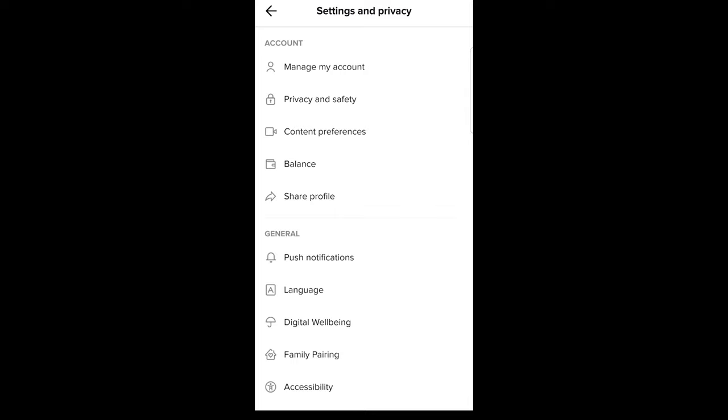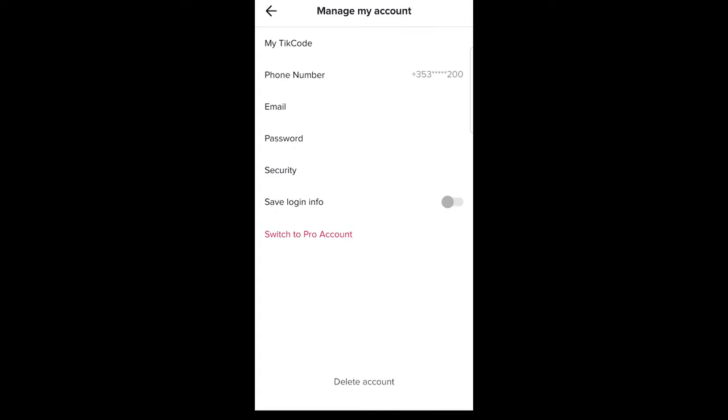Just click into this manage my account and you will get redirected to a page like this. Here you will see the second option: phone number.